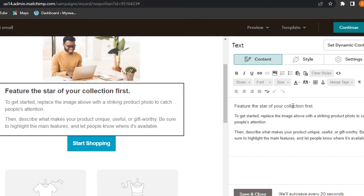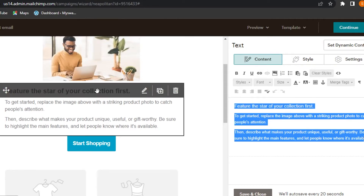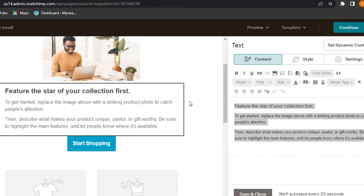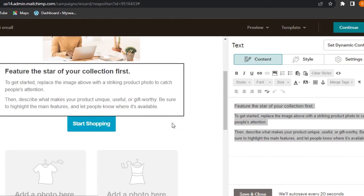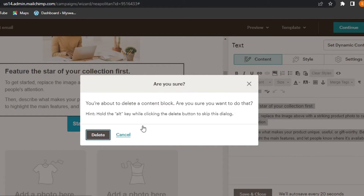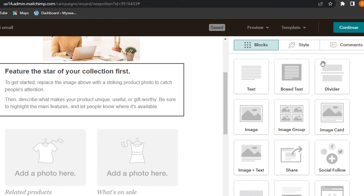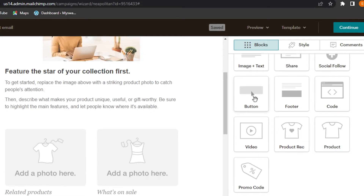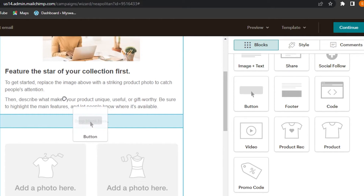We also have heading text and body text that can be customized — change the alignment, make it bold, change the font and size. The text looks good. We have a button that says 'Start Shopping' — I'll delete it and show you how to add a button yourself. Click Save and Close.